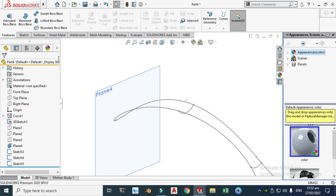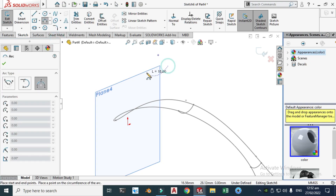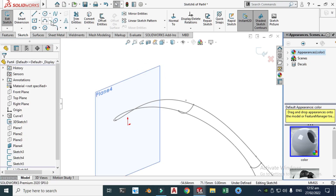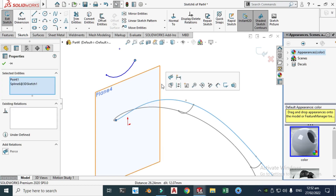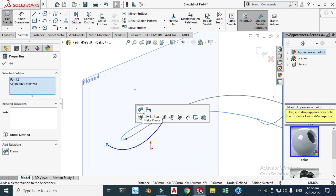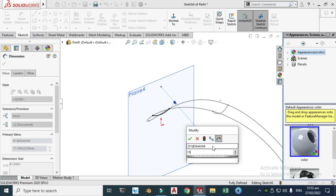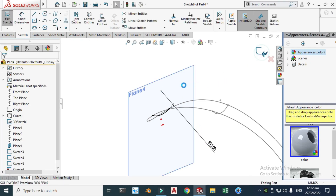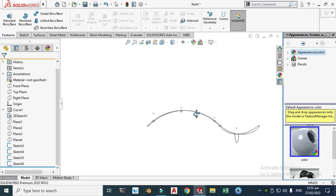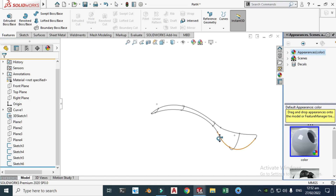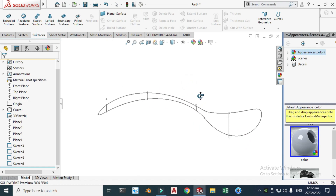Finally, Plane 4: click Sketch, go to 3-point arc. Click this point, click here, make it pierce, also this point, this point, pierce. Go to Smart Dimension and set the dimension to 15. Hide Plane 4. We are done with all four 3-point arcs.